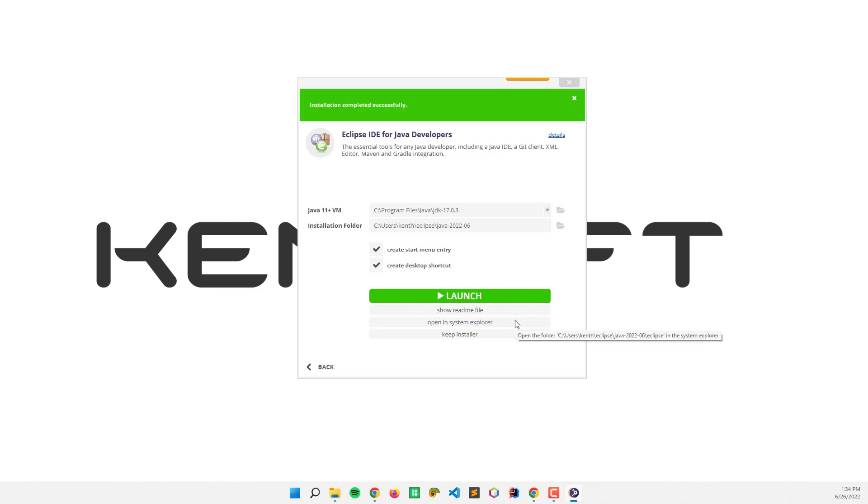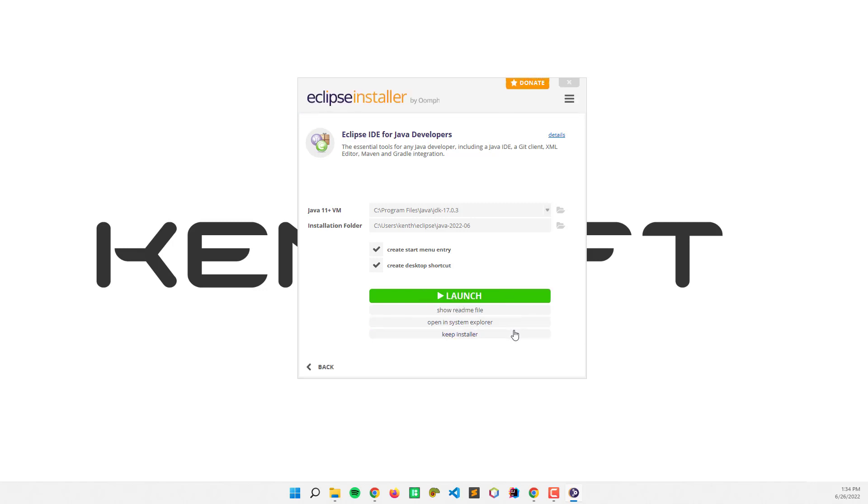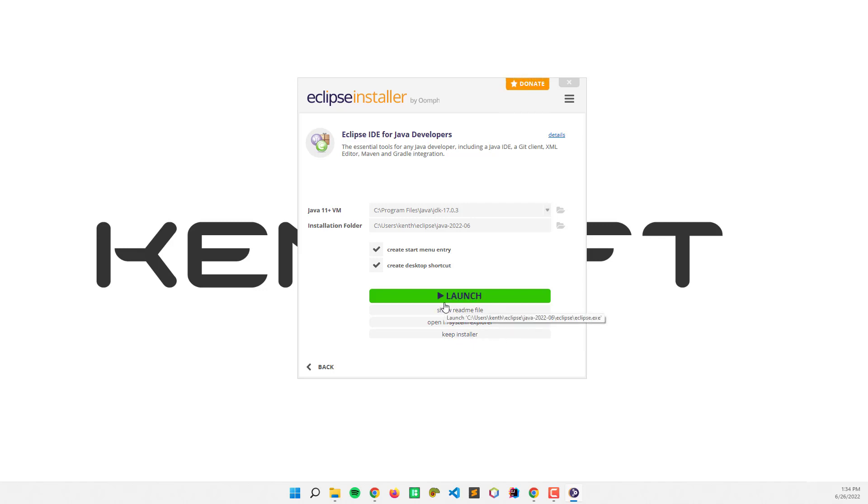The installation is completed successfully and we're going to launch the IDE. Click here.